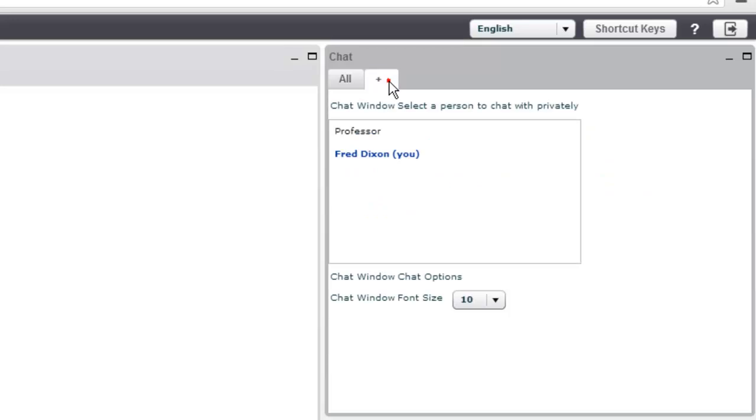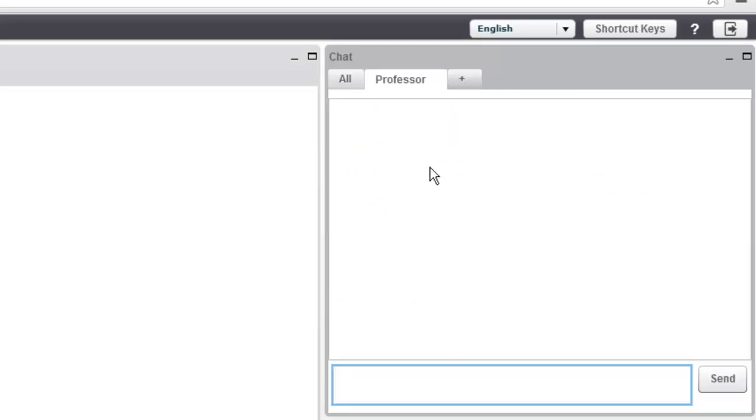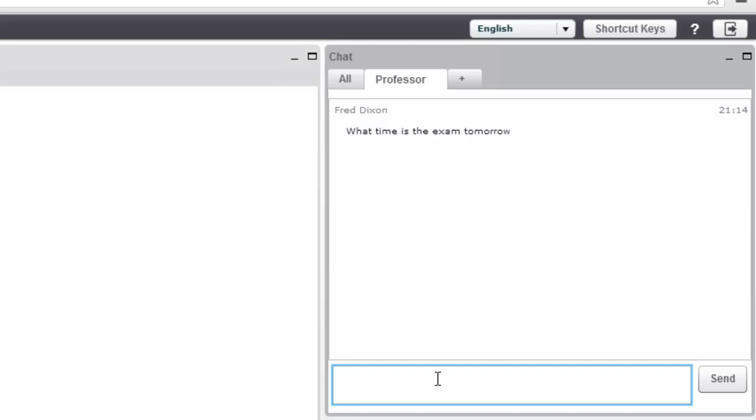So here I typed in a message, Hi Professor, but let's say I want to send the professor a private chat. You can open up a new tab and type a message in, and only the professor will see it, and they can also respond back as well.